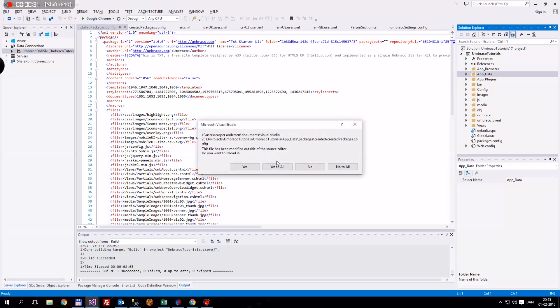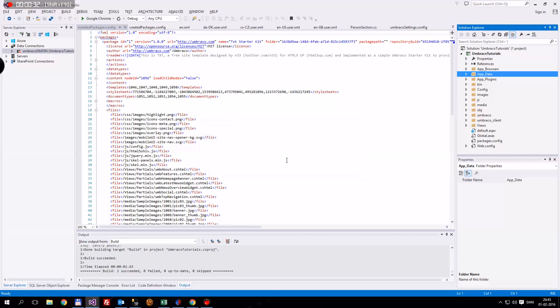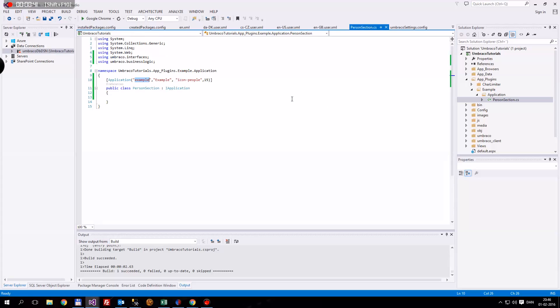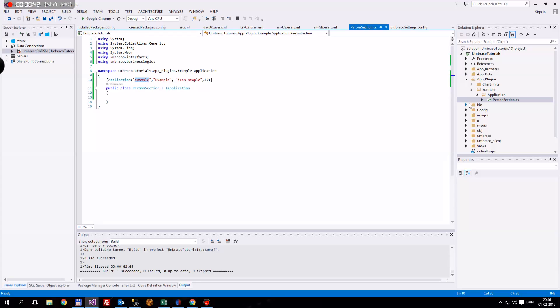First we're going to open up what we've been doing. Then we will want to go to our plugins and our example. In here we again have the person section that I showed you last time.